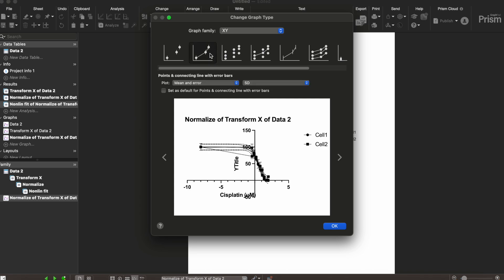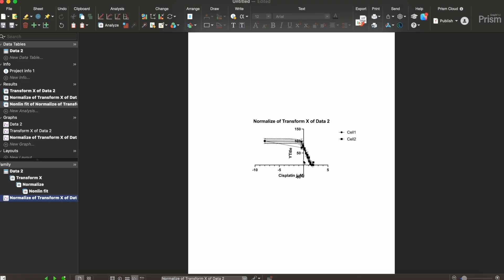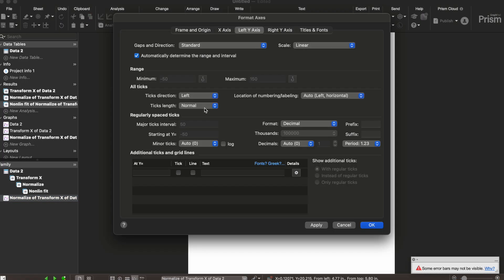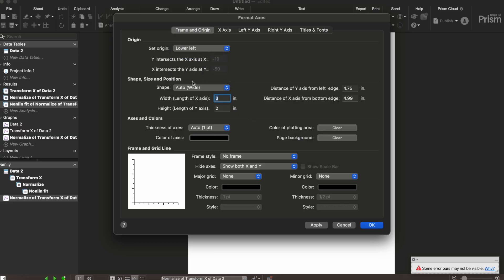We're gonna make the graph be a points and connecting line with error bar graph plotting the mean and error. So I'm gonna push ok and then we're just gonna format the graph so it looks nice and pretty. First we're gonna go to frame and origin and we're gonna set the origin to the lower left. And then the shape will be auto wide.